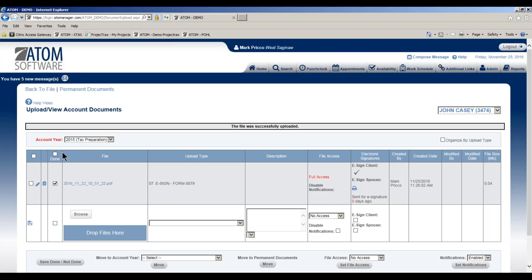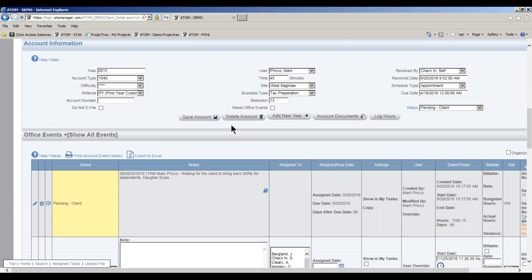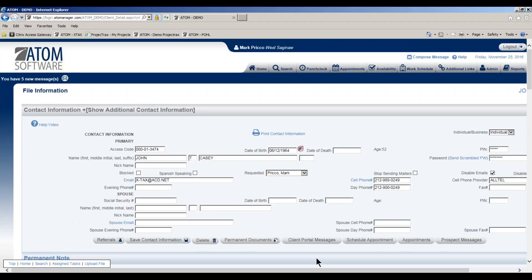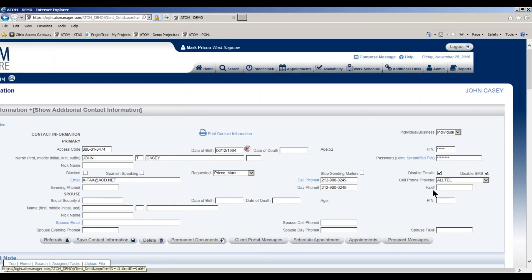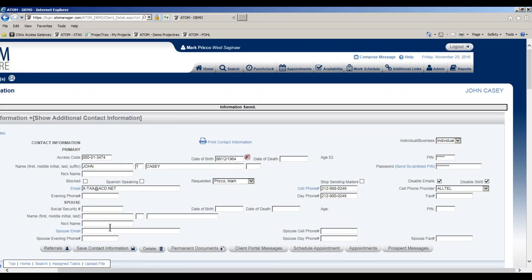The next step is to select back to file and go into the client file. I need to make sure I have a PIN because the client's going to sign with a PIN. Right here in the PIN field, that can be any five characters. In this example, one two three four five, and then I save it.